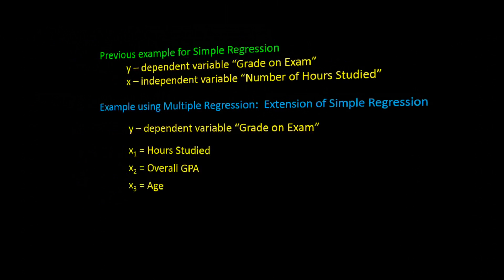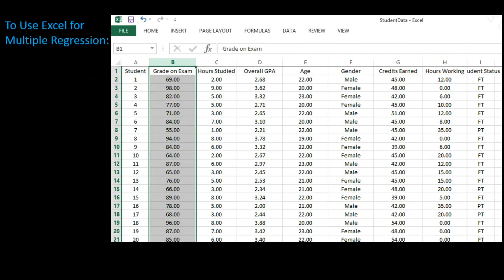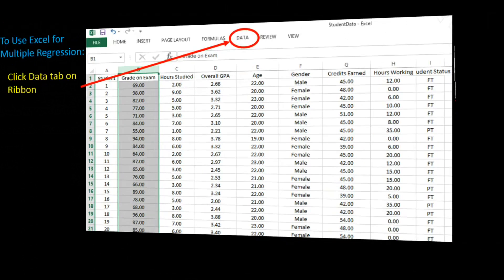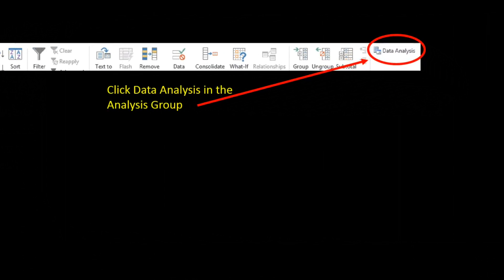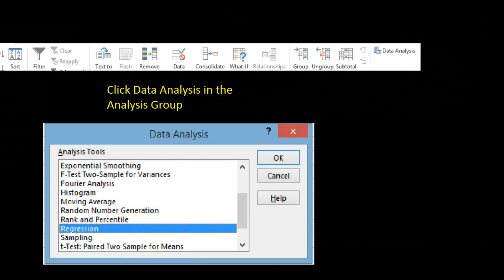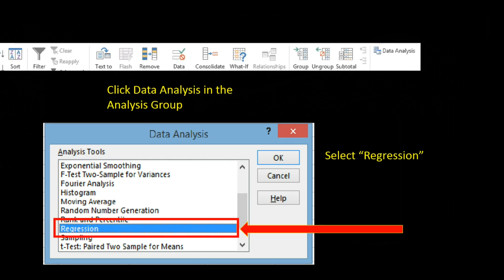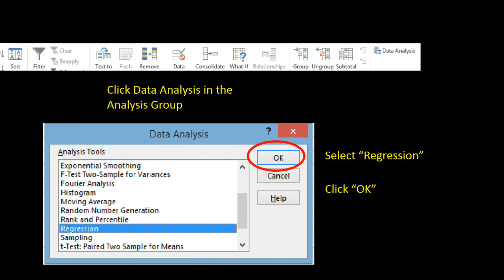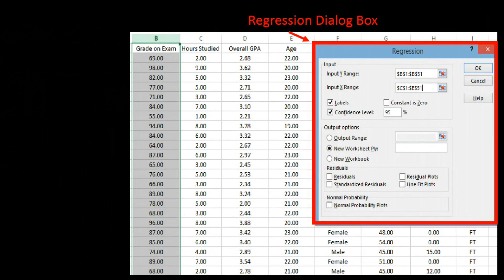Let's now see how we can use Excel for multiple regression. To use Excel for multiple regression and also simple regression, we first select Data on the Data tab. Once you click on the Data tab, you will get this ribbon, and on the right-hand side you will see Data Analysis in the Analysis group. Click on Data Analysis and you will see a Data Tools dialog box appear. Look for Regression, scroll down if needed, and then click OK.